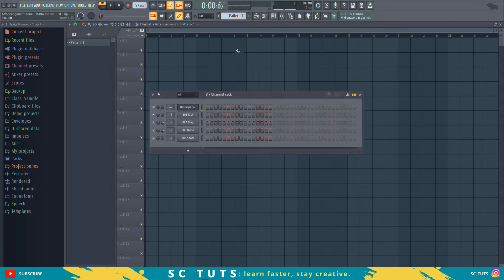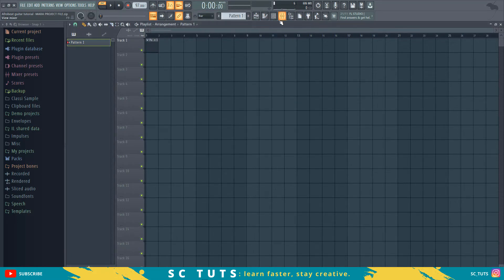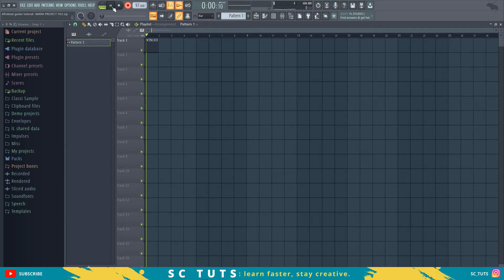Let's get started. We have our guitar loaded, and we're going to create an empty pattern. We'll come to song mode — this is the first chord progression I'm going to be playing, and also another progression. Let's play the first progression, but before we do, let's make sure the metronome keeps us on time.